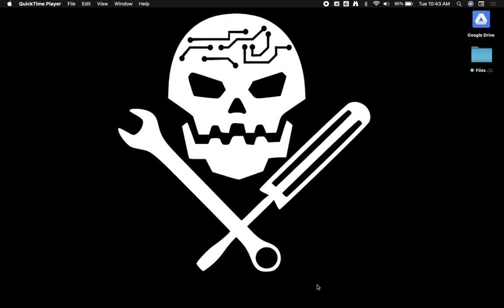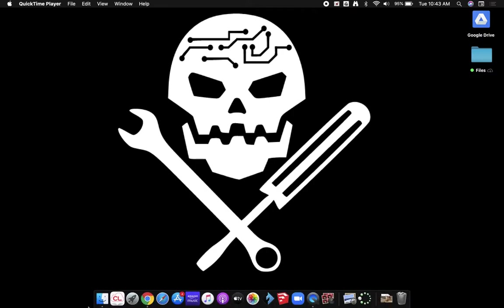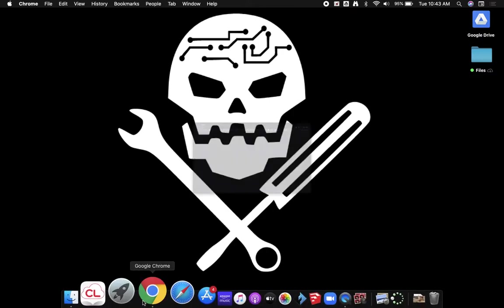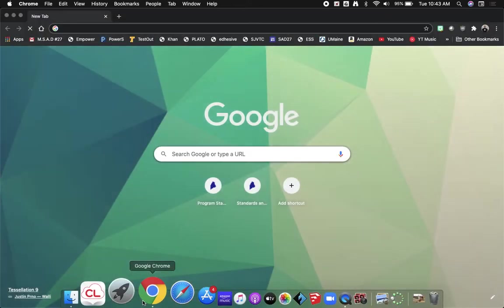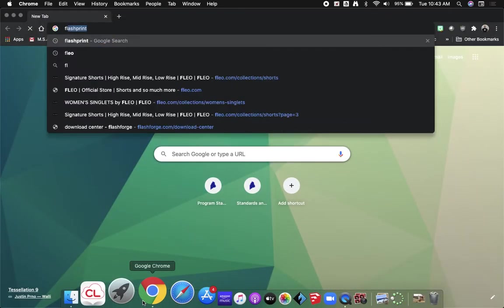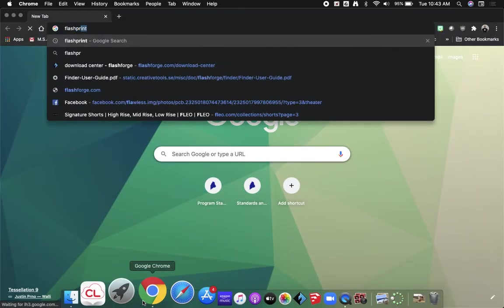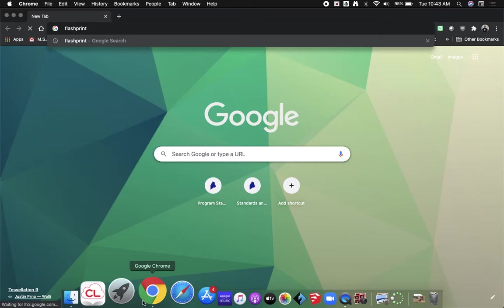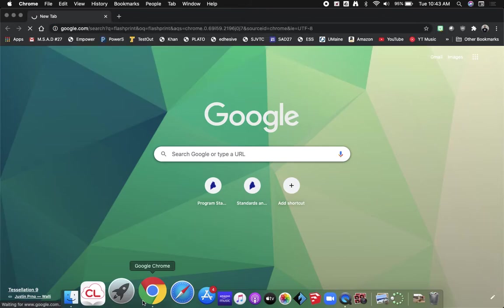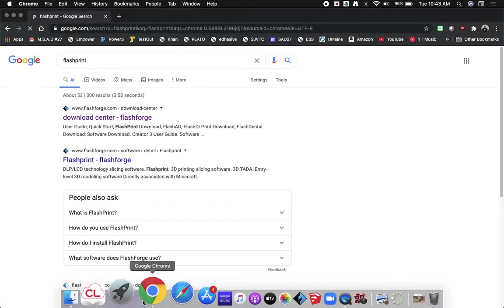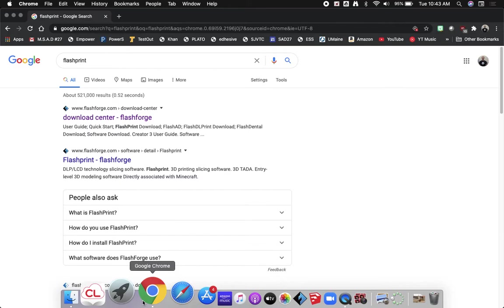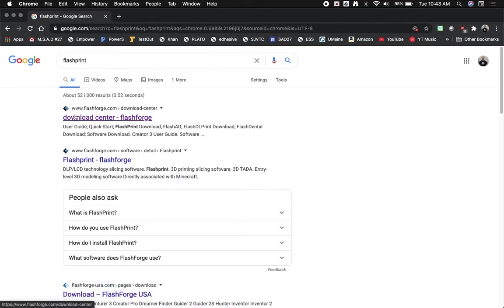So the first thing you're going to need to do is open up a web browser and simply type in FlashPrint. Now the company that produces FlashForge finders and FlashForge guiders like we have in our classroom is the FlashForge company.